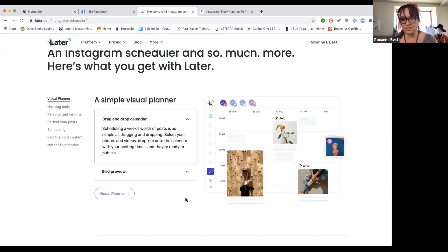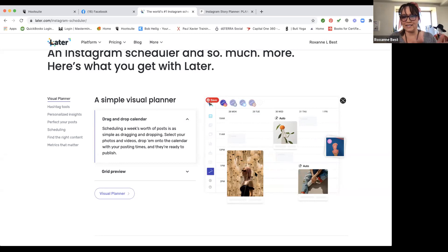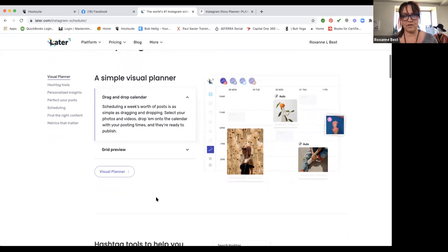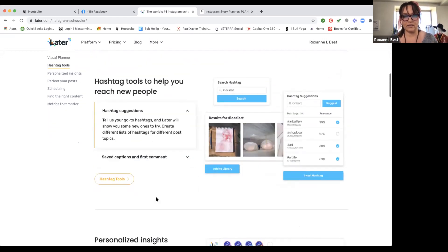We need to start looking as business owners at our time as money. A good strategy is once a week on Sundays — or maybe Mondays — schedule out the following week's social media. That way you have some posts going out, and then all you have to do is every once in a while go and engage with comments. It's a really simple platform to use.